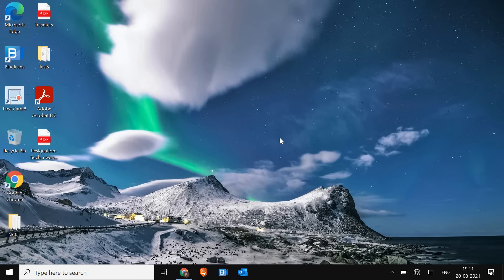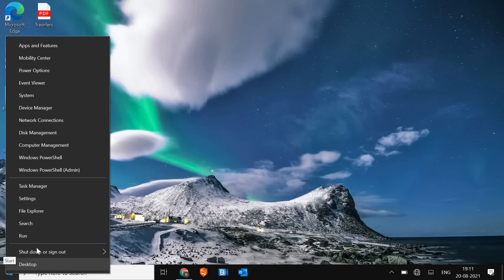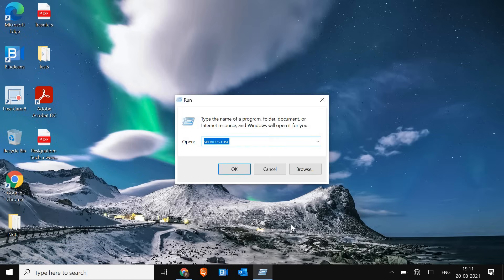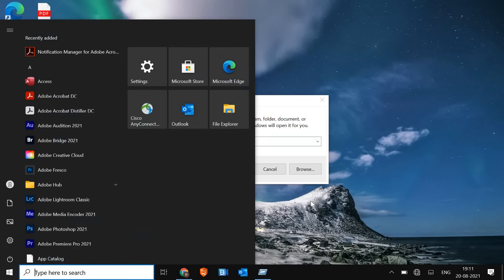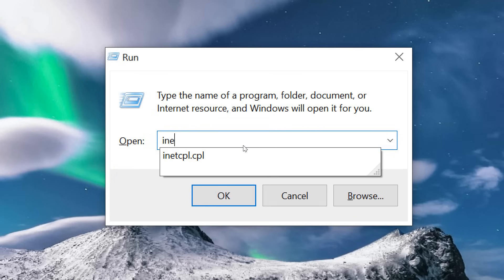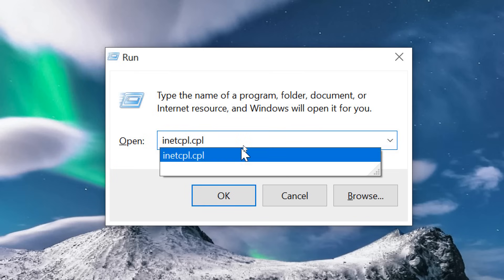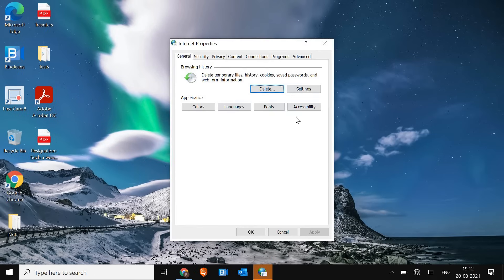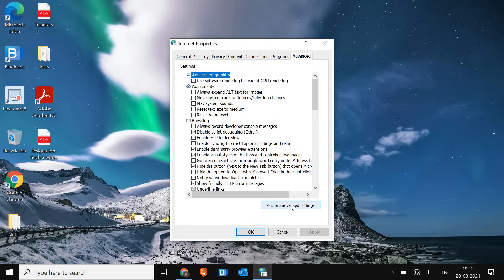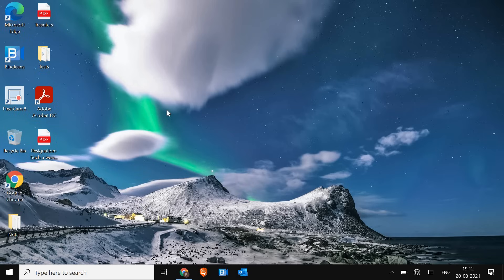Now we need to reset the internet settings. Right-click on the Start icon, click Run, and type inetcpl.cpl, then hit OK. A new window will appear. Go to the Advanced tab and click Restore Advanced Settings. Once done, click Apply and then OK.